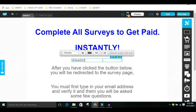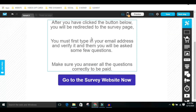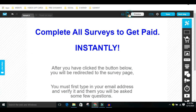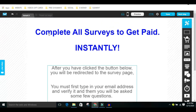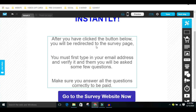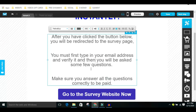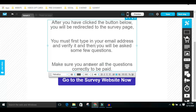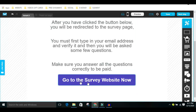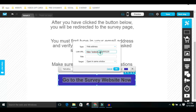The reason I did this is because of this method. Make sure you make it mobile optimized because you are going to use this traffic for both mobile and desktop. I wrote the copy myself to help guide the individual: 'After you have clicked the button below, you'll be redirected to the survey page. You must first type in your email address and verify it, and then you will be asked some questions — make sure you answer all questions correctly to be paid.' Then double-click the button, click the link icon, and paste in your URL locker link.